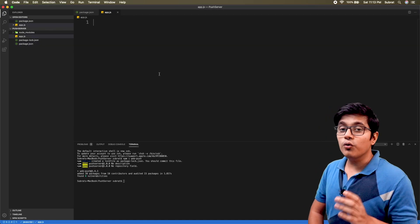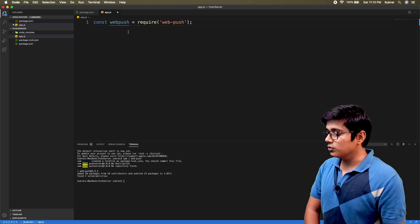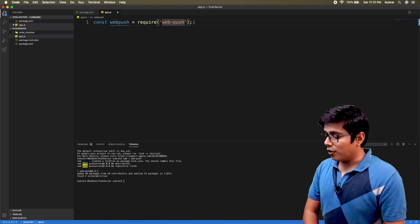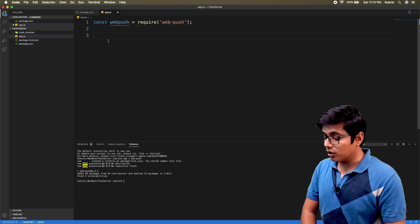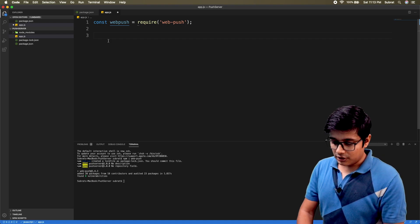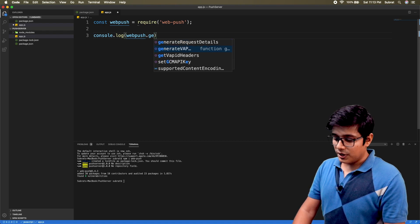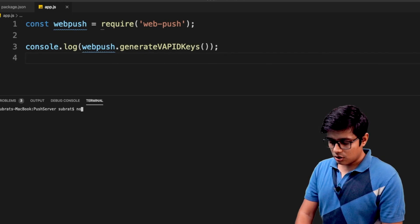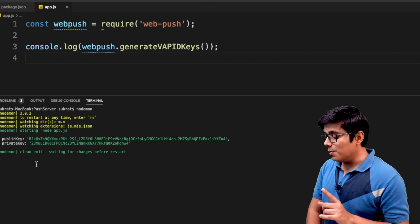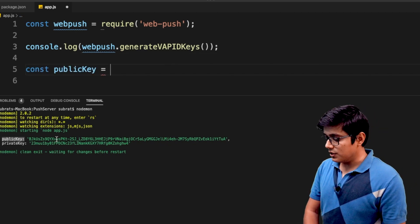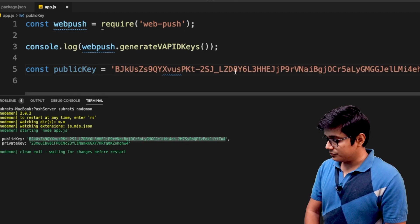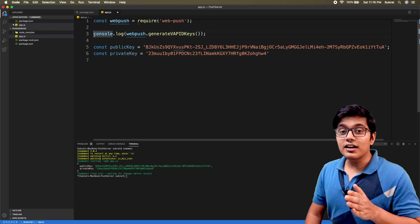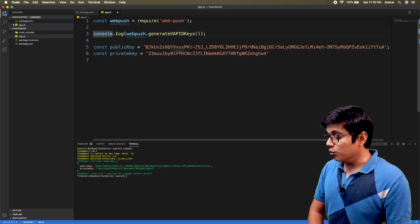The public key will be present both in the client and in the server, but the private key must be kept secret — that's why it stays on the server. To generate them, we have a method called generateVAPIDKeys. I'll create a file called app.js, require the web-push module, and console log webpush.generateVAPIDKeys(). Running the application gives us our public key and private key.